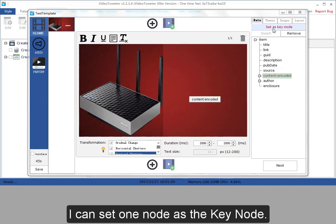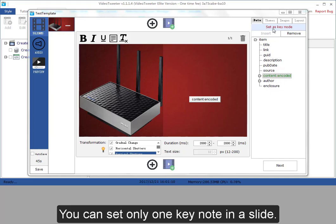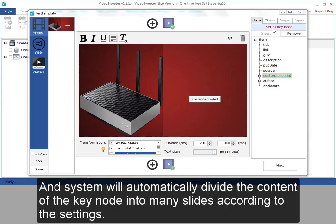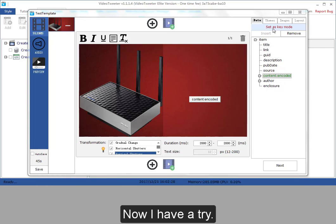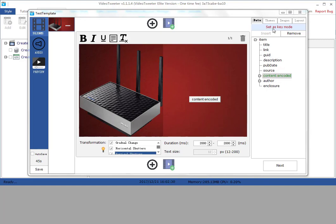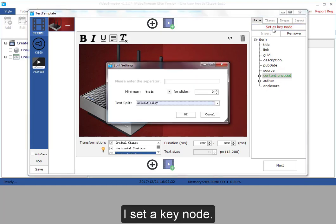I can set one node as the key node. You can set only one key node in a slide. And the system will automatically divide the content of the key node into many slides according to the settings. Now I have a try. I set a key node.